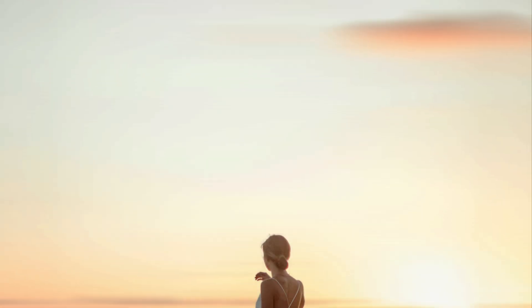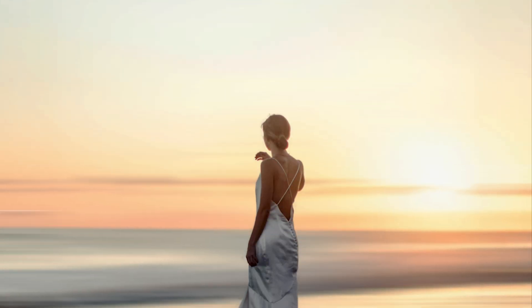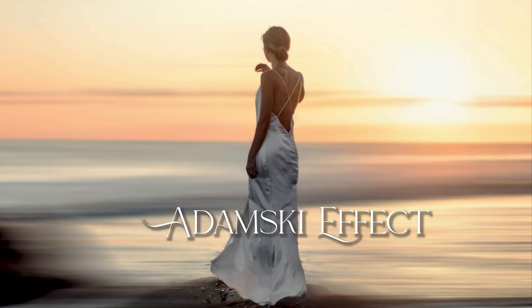Hello, everyone. Today we are going to create the Adamski effect using Affinity Photo. Let's get started.